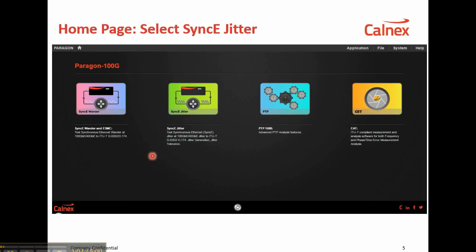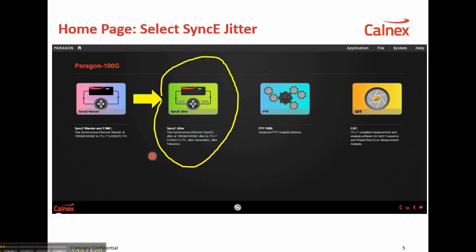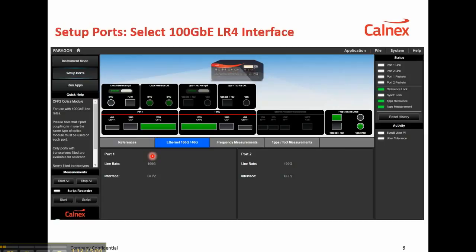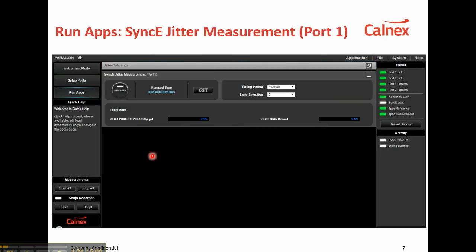So first of all, open the user interface on your browser and select SyncE Jitter. Next, under Port Setup, select the 100G Ethernet LR4 interface. Then you'll see the full jitter measurement page shown here.